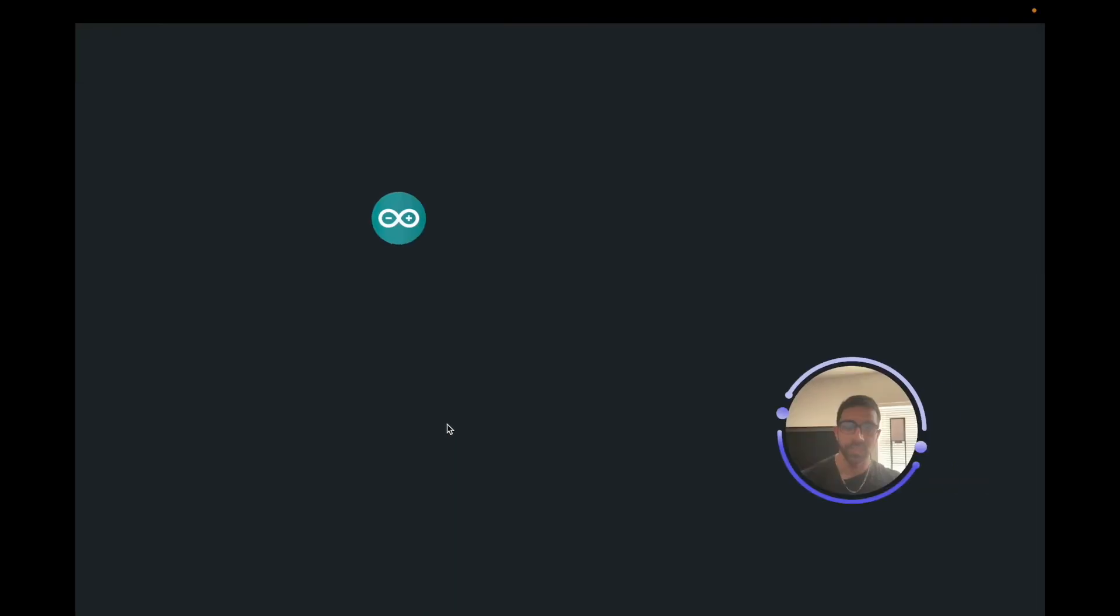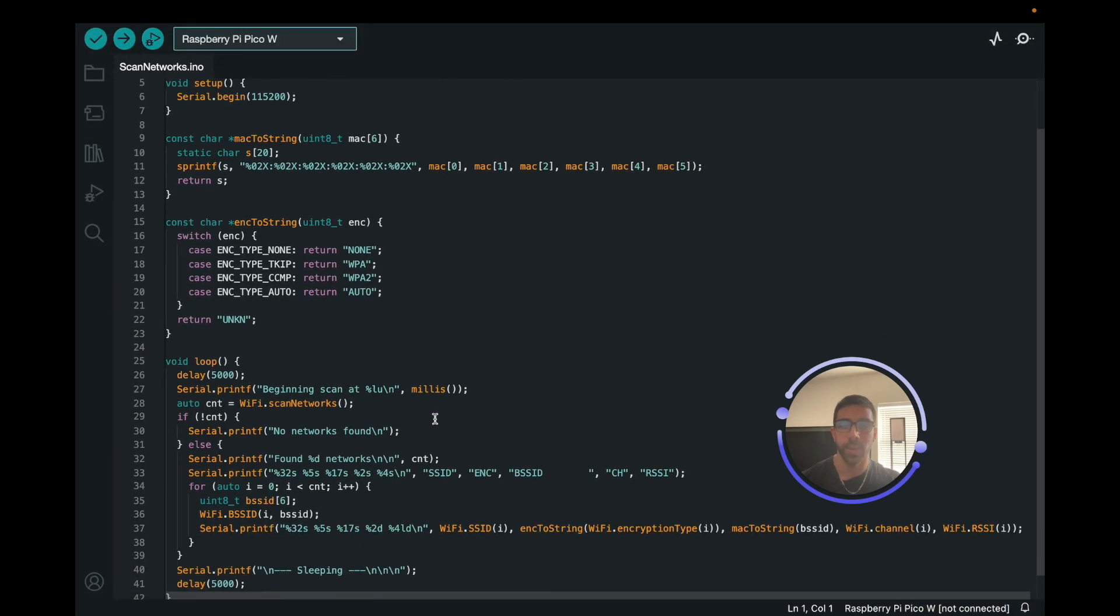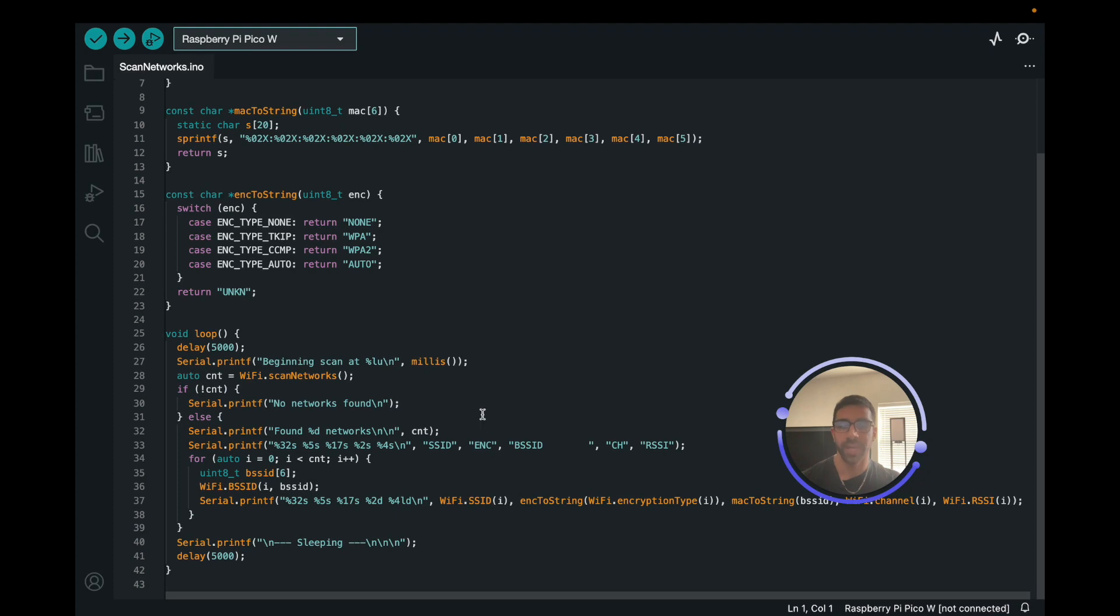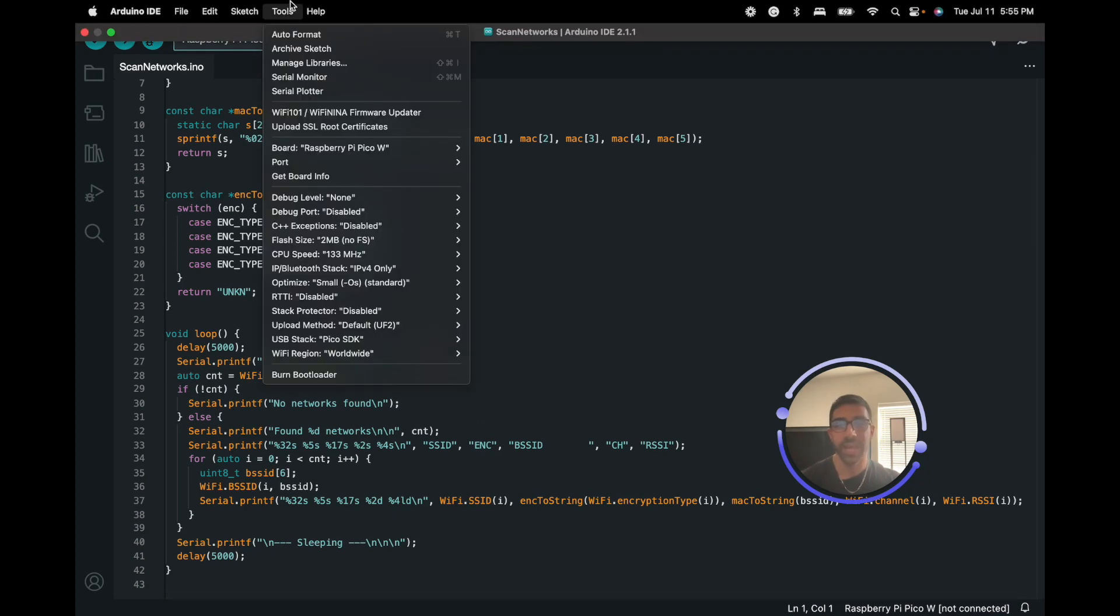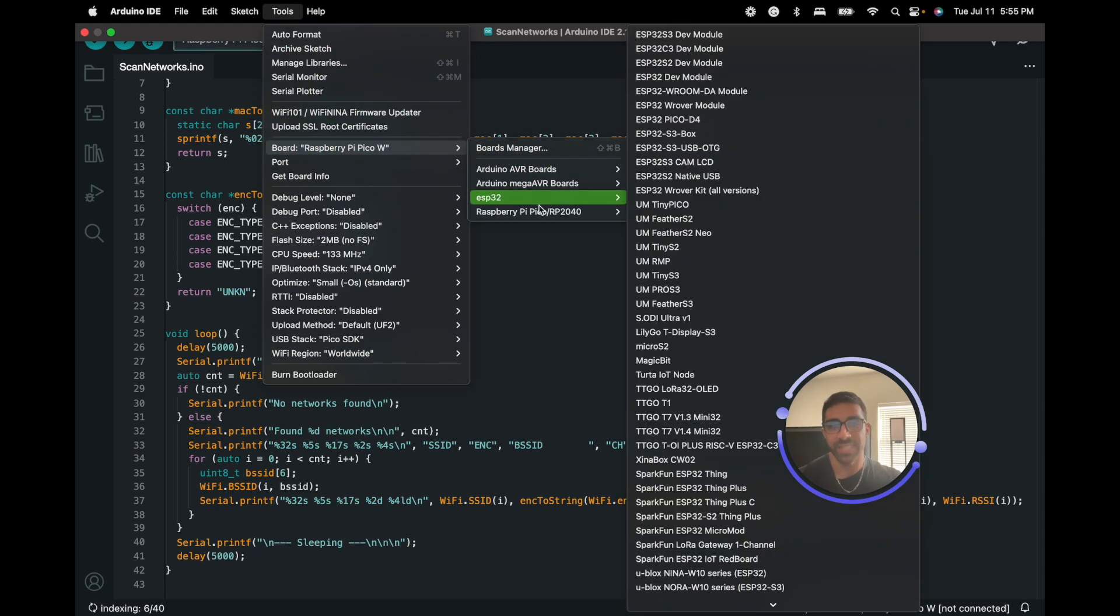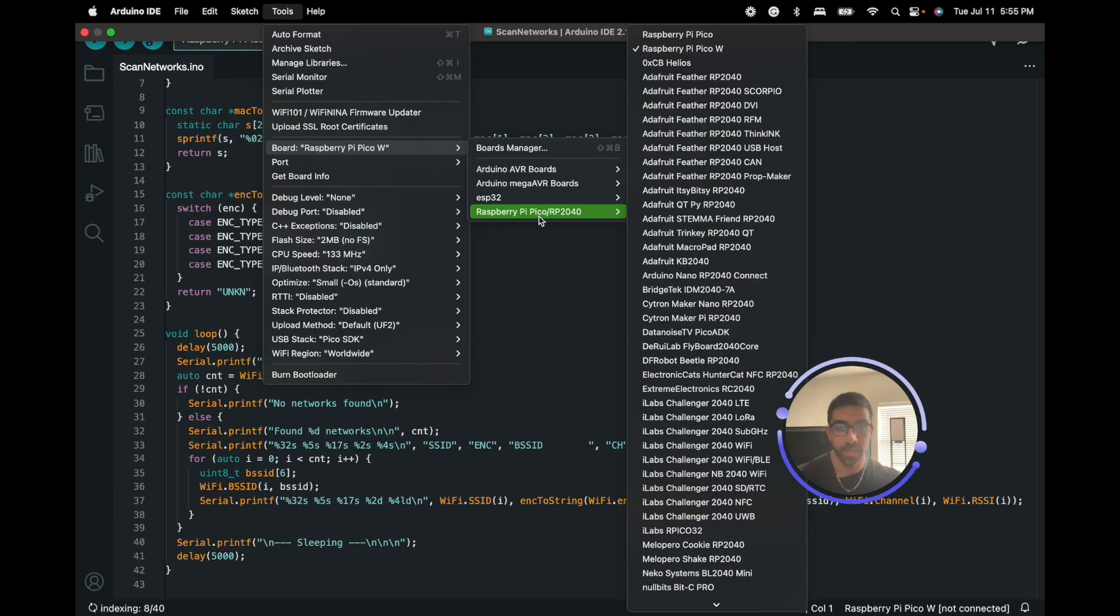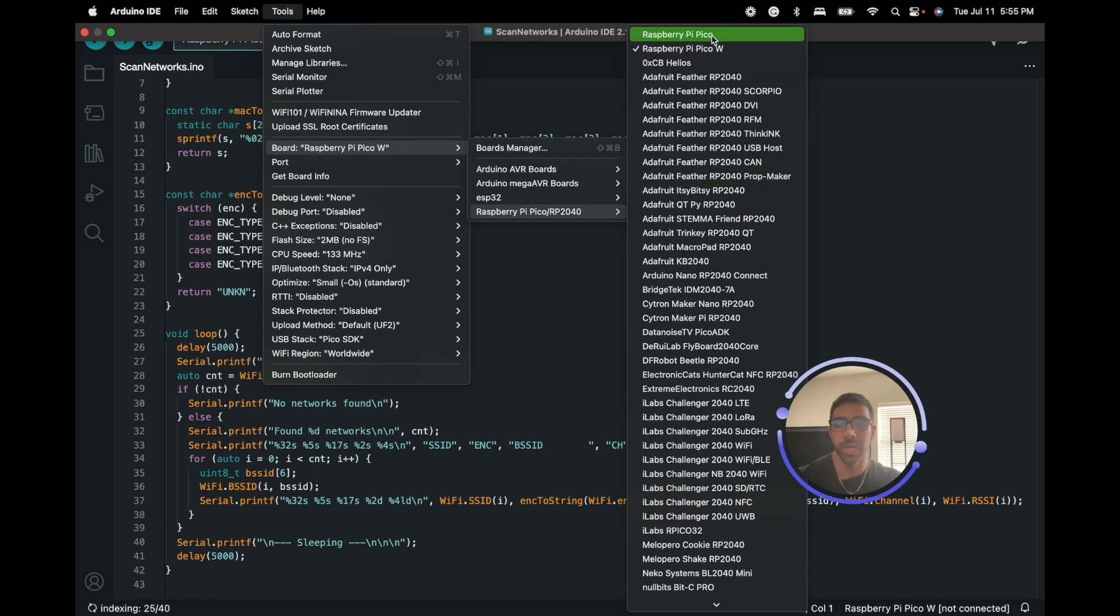This is just really simple code in Arduino that allows us to scan networks in vicinity and see what networks we have close by that is internet connections. Once we have that open, what we can do next is select the board that we have installed from Board Manager. So go down, go to Board. I already have it selected. You just want to go to Raspberry Pi Pico slash RP2040. I already selected the Raspberry Pi Pico W. But you can see there are a bunch of other ones, including the Raspberry Pi Pico Regular.